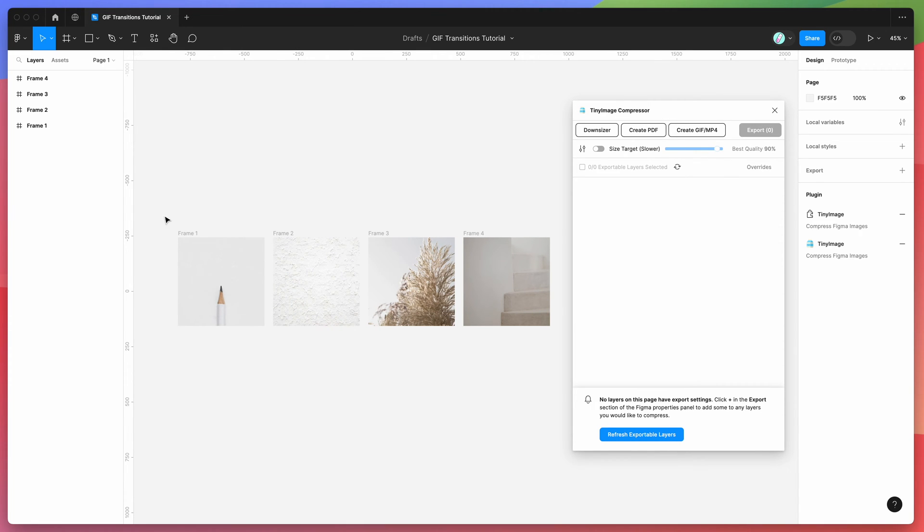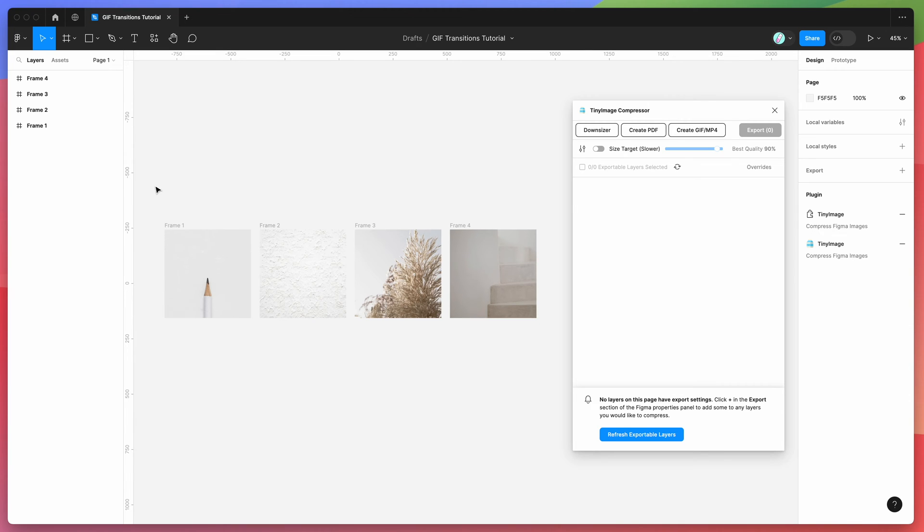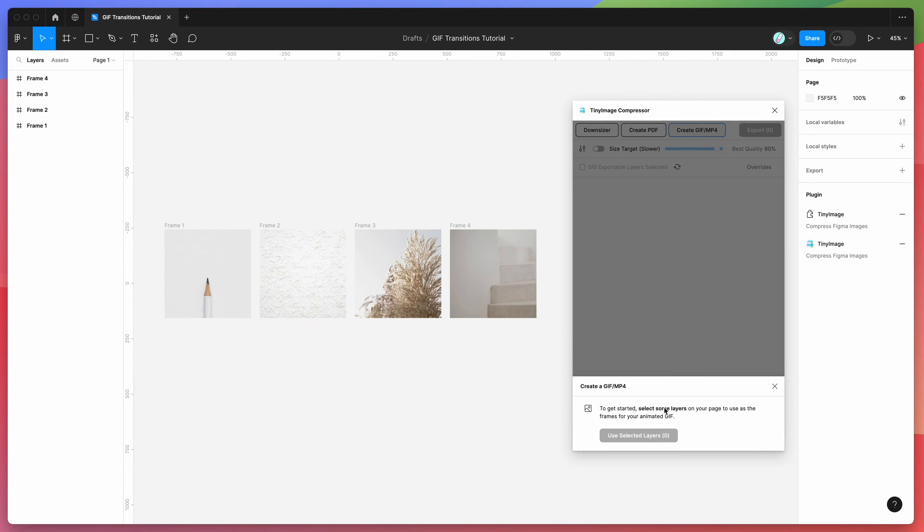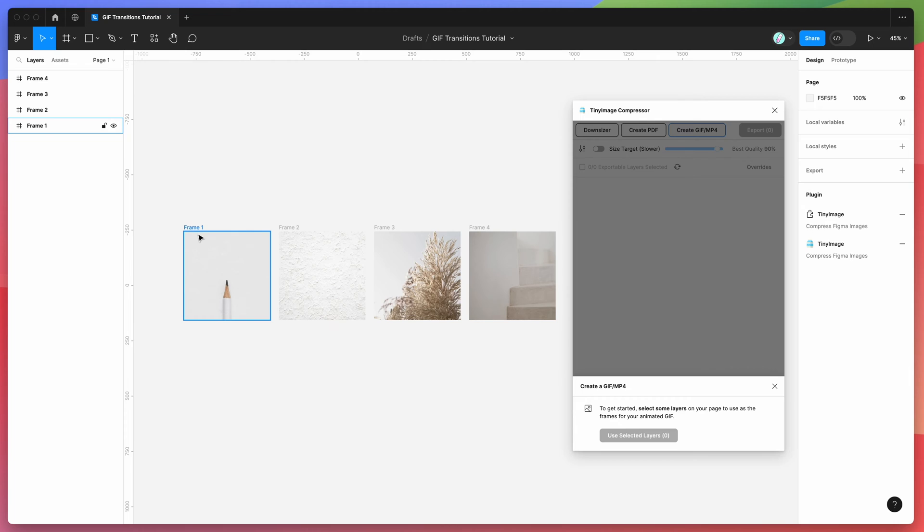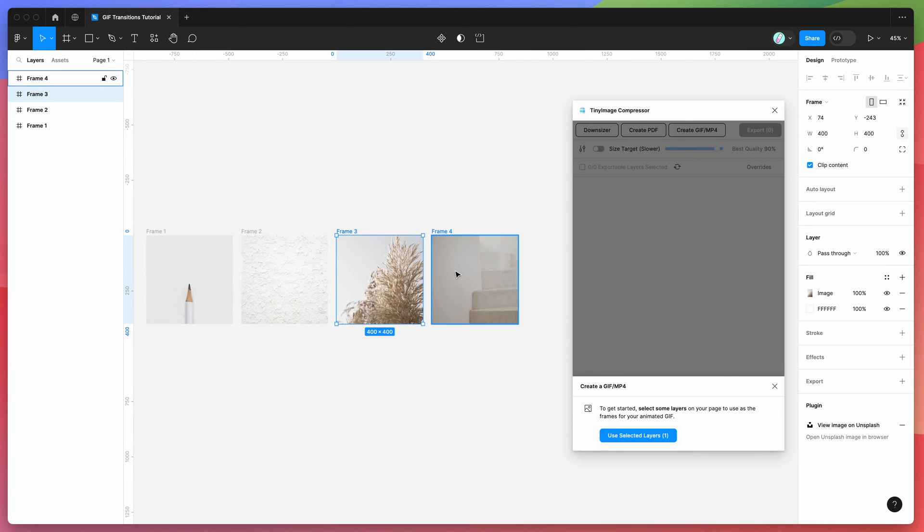To get started, we just have to go ahead and click on this create GIF/mp4 button at the top of the plugin. That's going to prompt you to select any Figma layers in your page or in your file. In this case, I've just created four different Figma frames—very simple, just 400 pixels by 400 pixels each—and I've just added some placeholder images from Unsplash there.